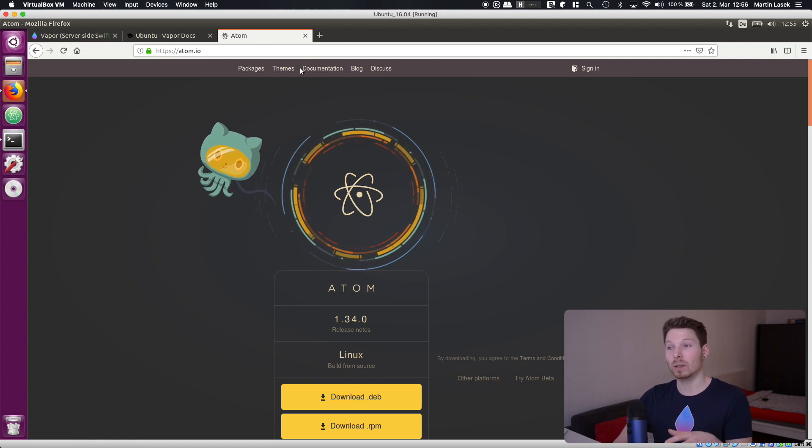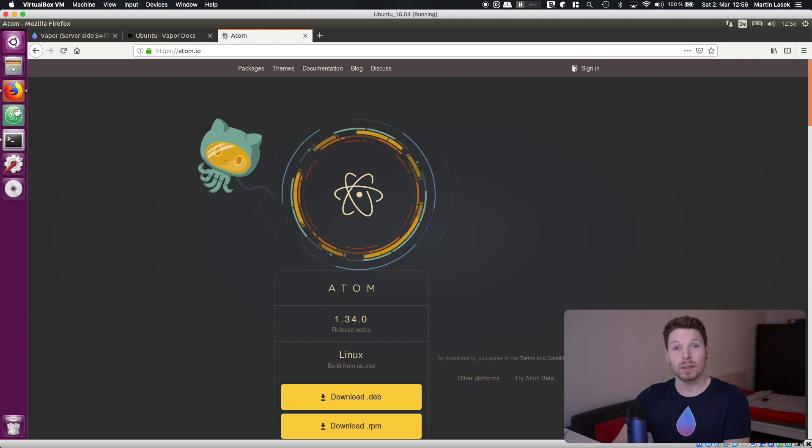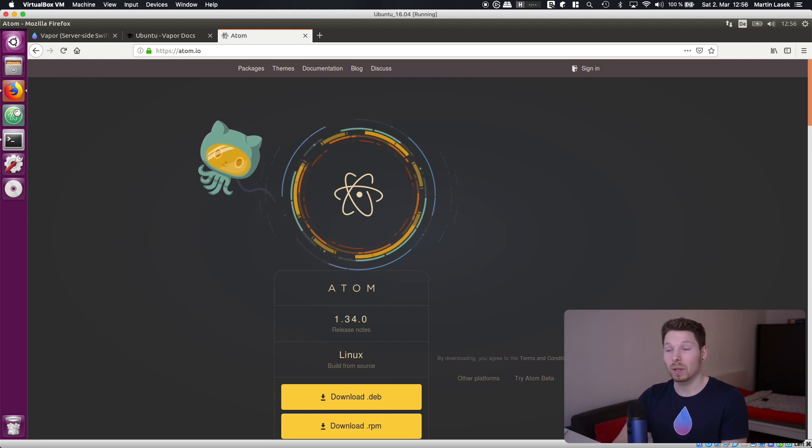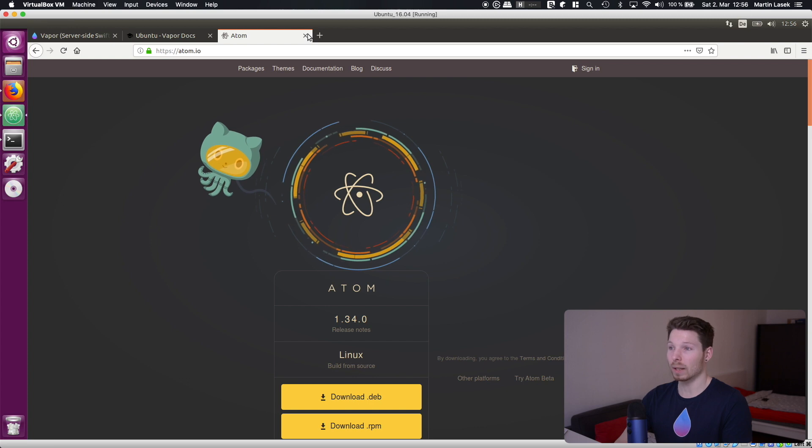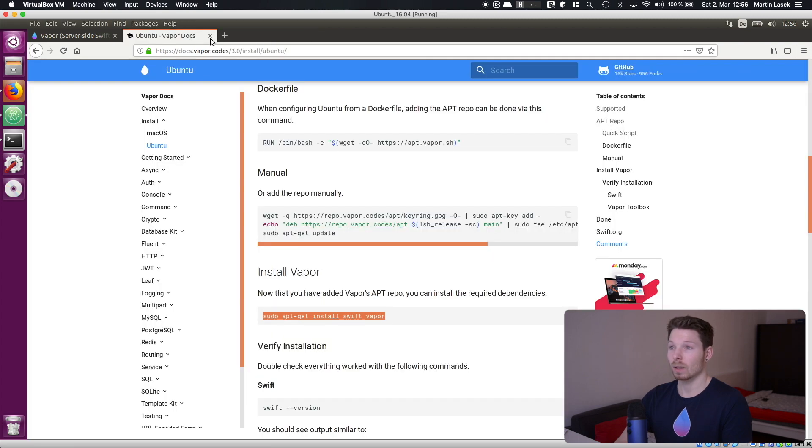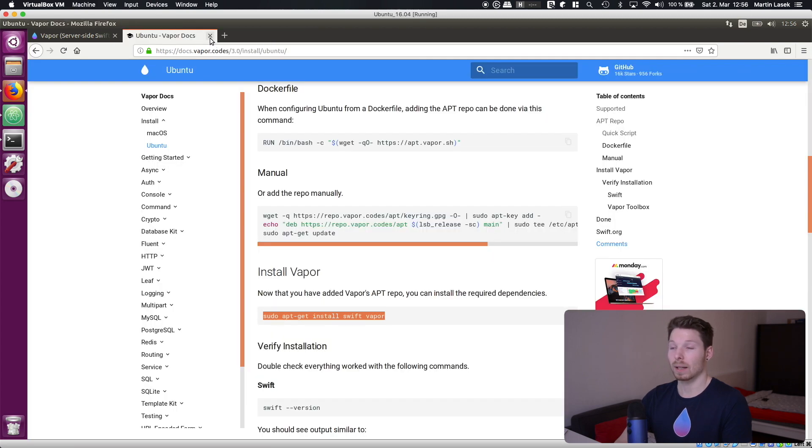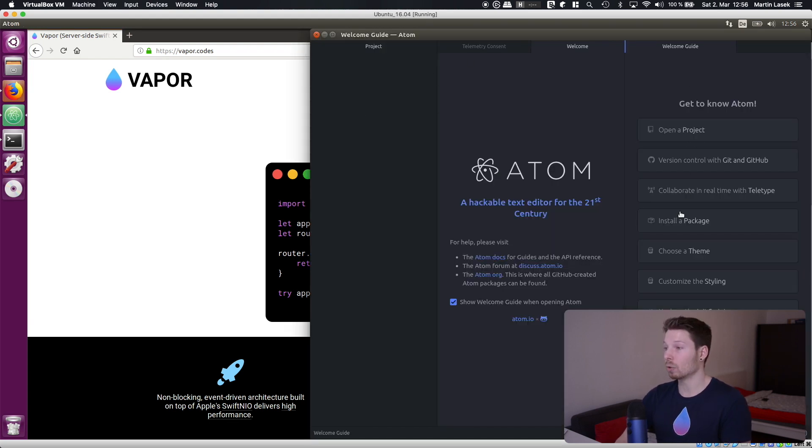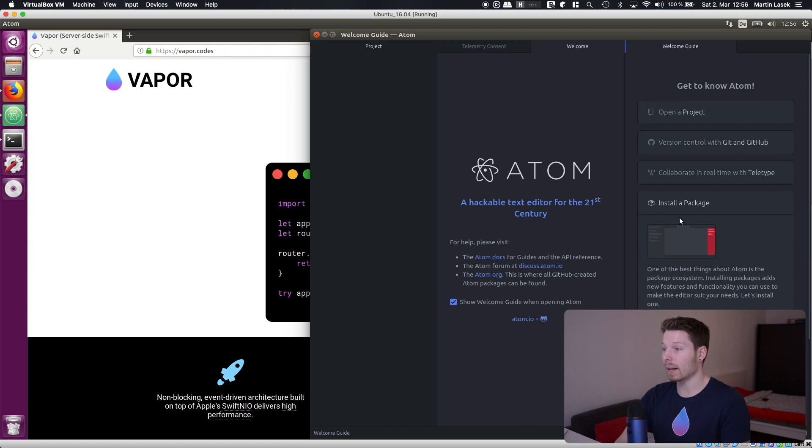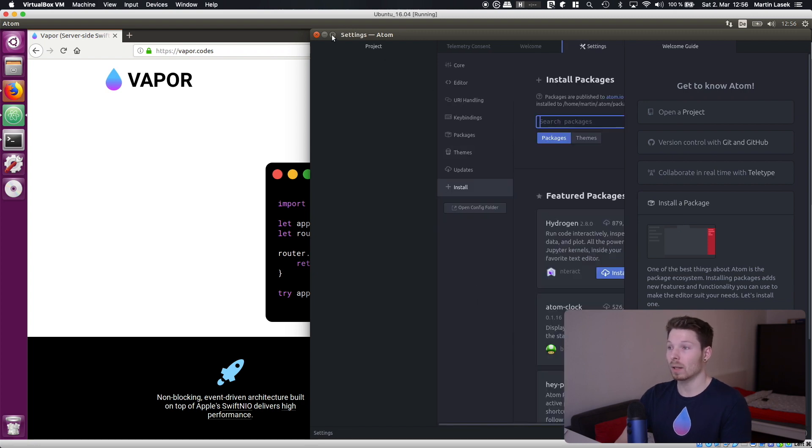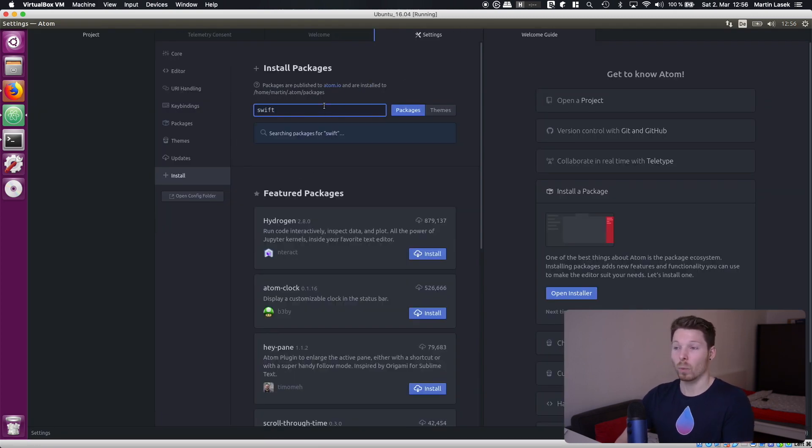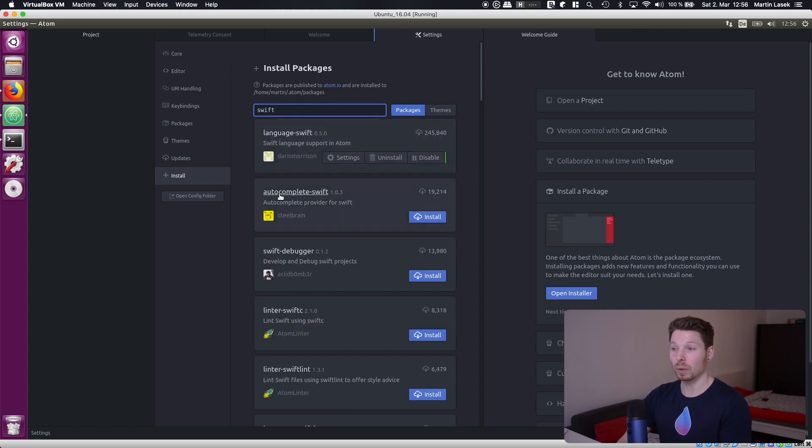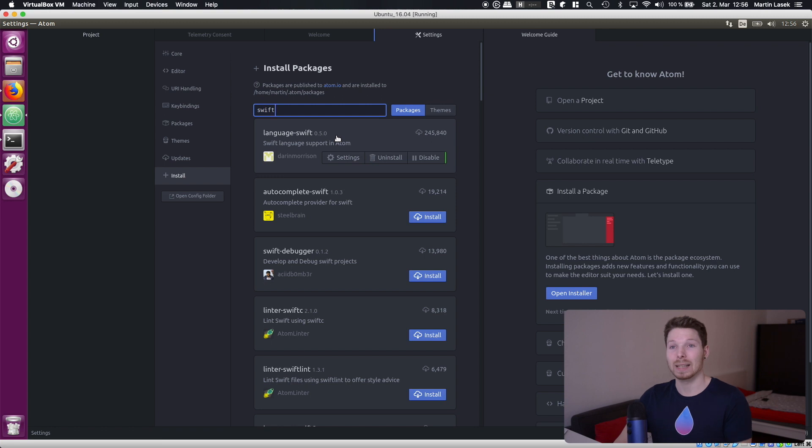Once you have installed it you can open it and install the syntax highlighting for Swift. Once it's open it will have a welcome guide and you can go to install a package open installer and then just search for Swift. Once you search for Swift it will show language-Swift. You install that and you will have Swift highlighting.